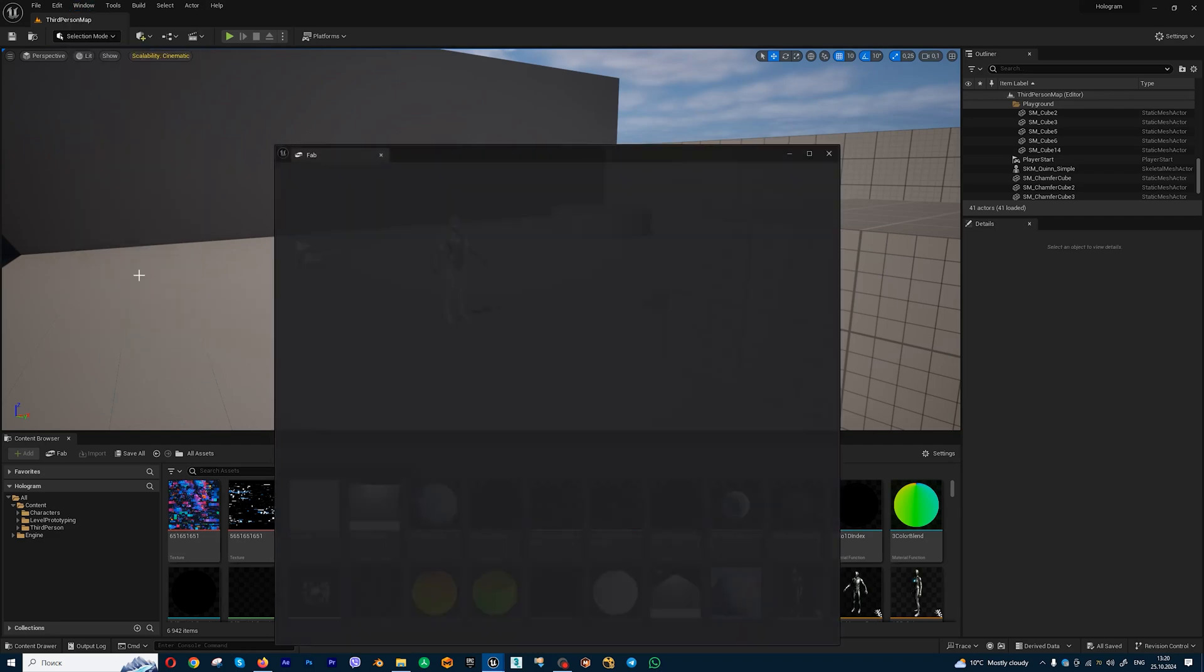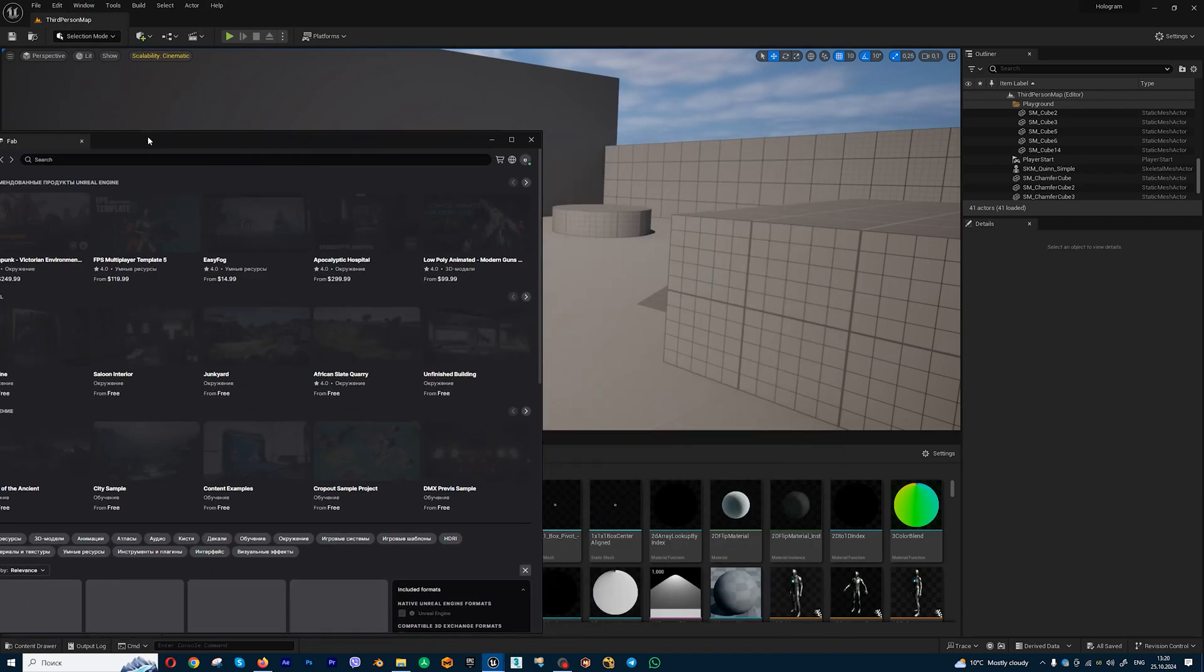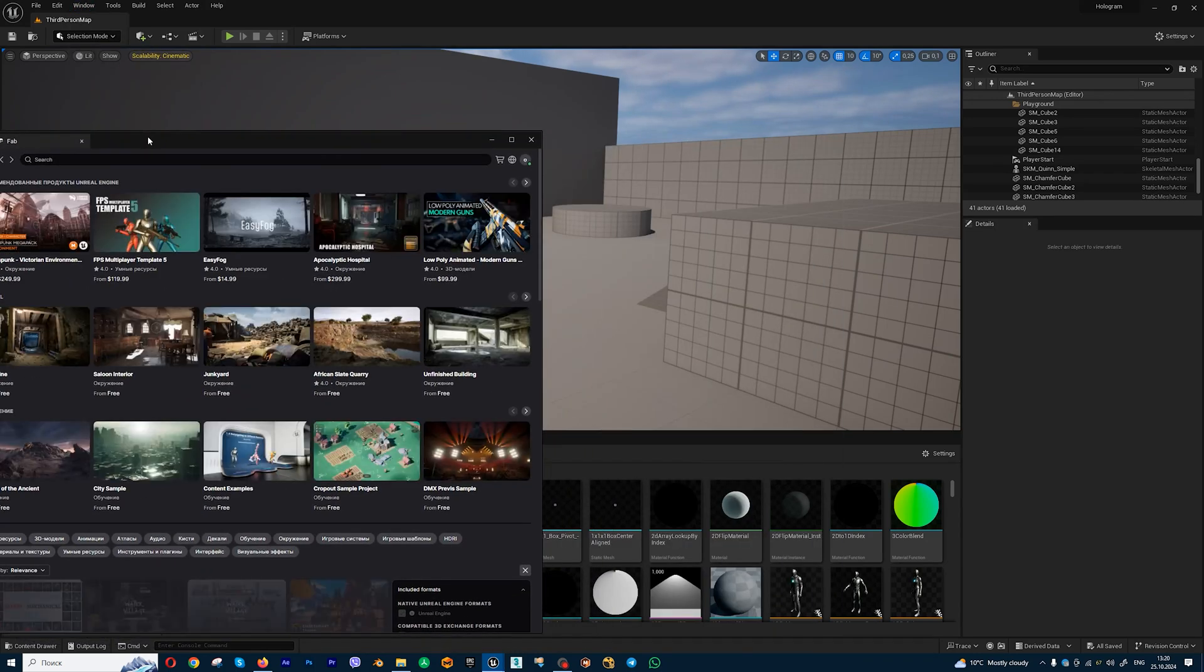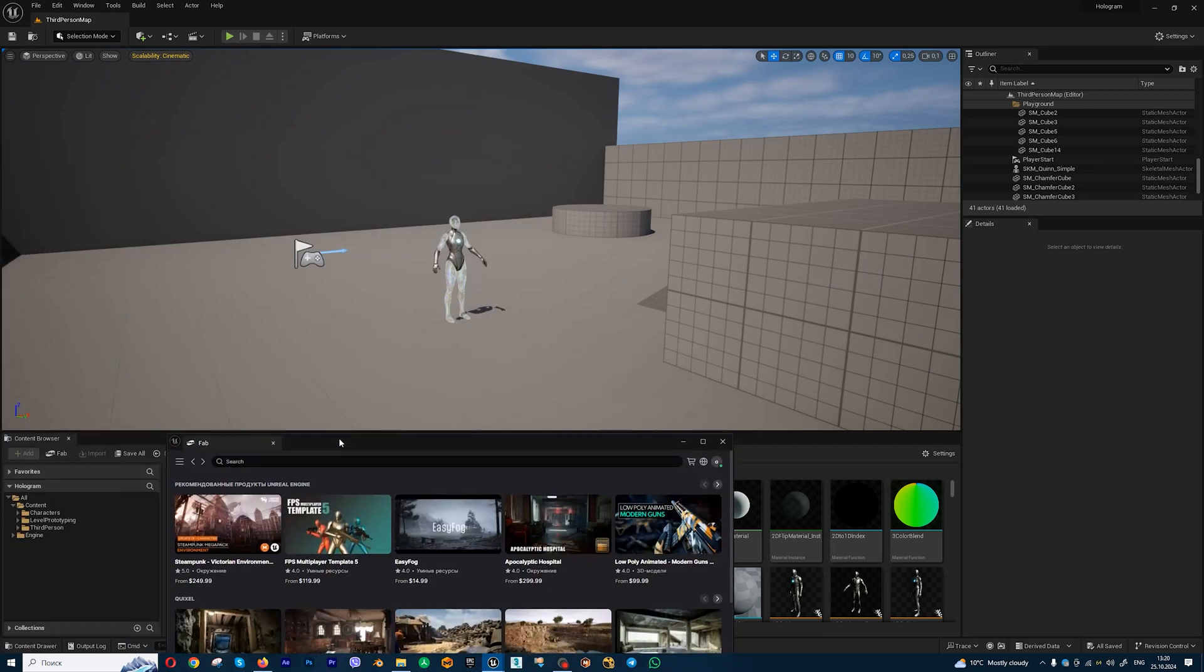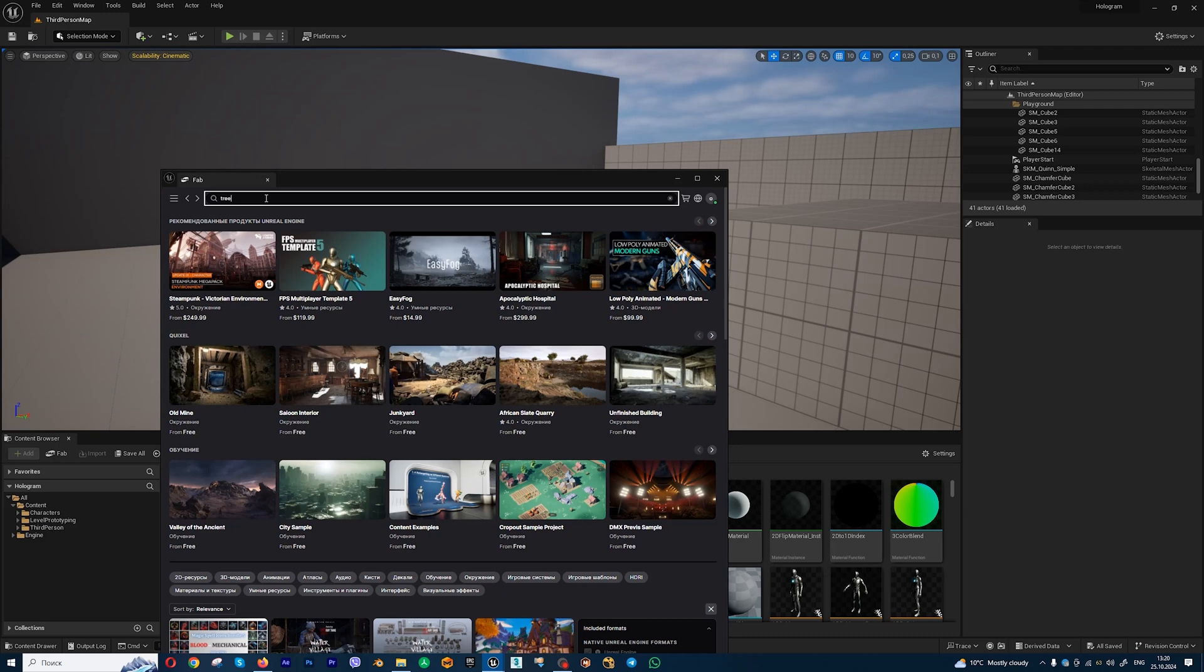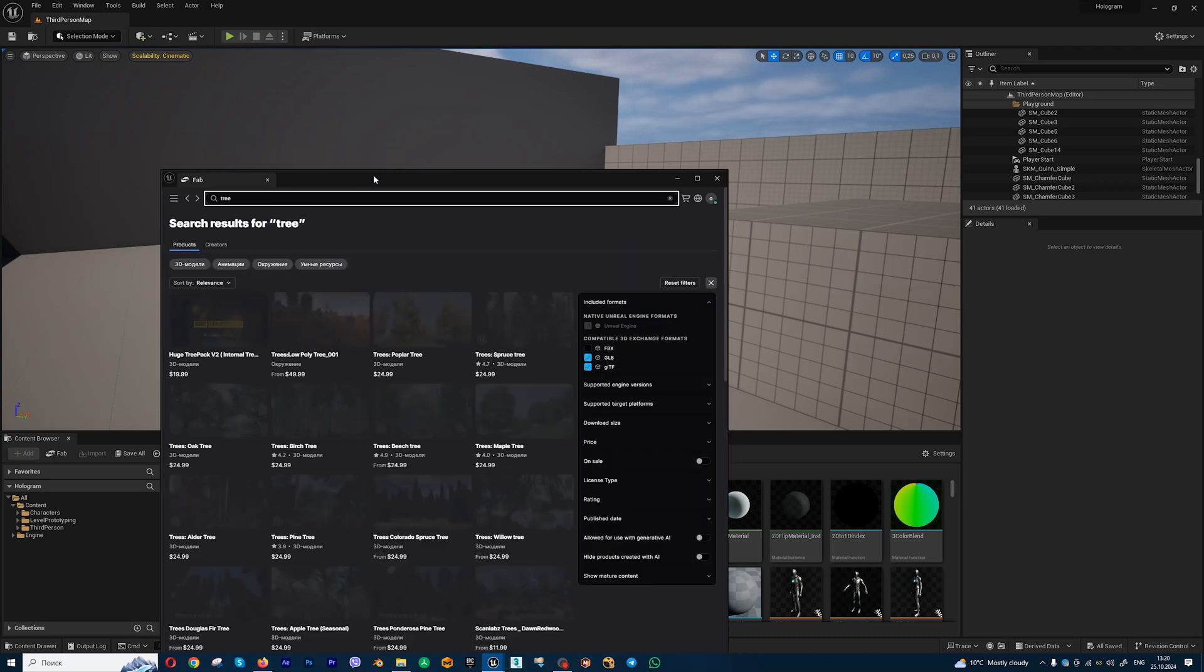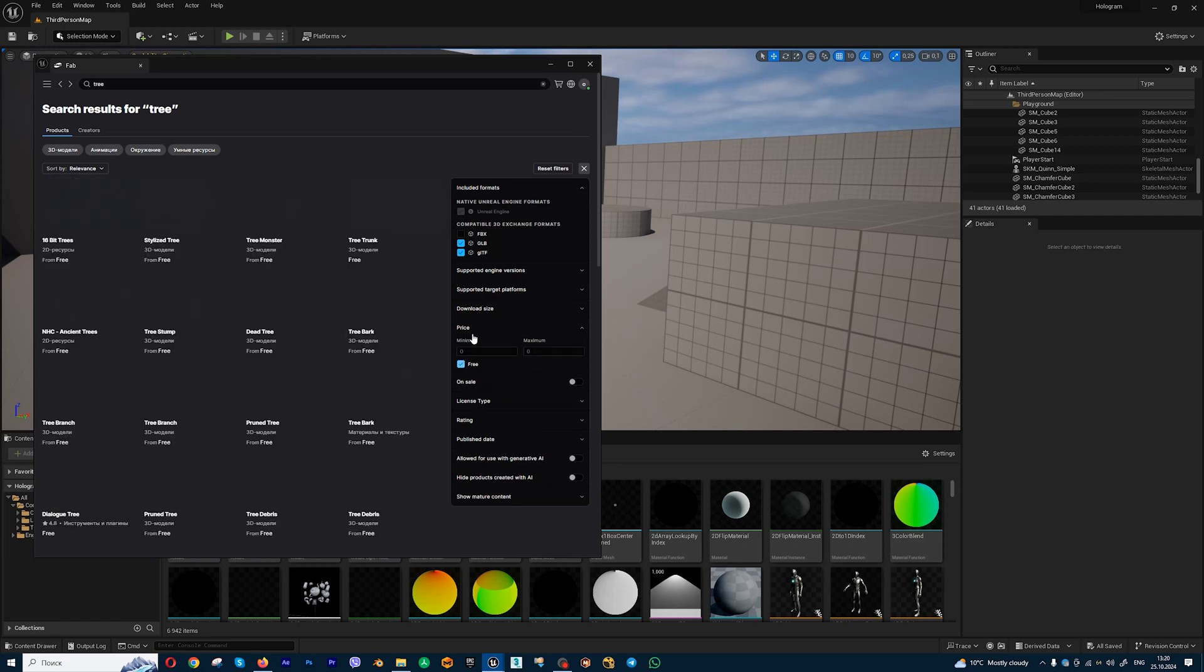And add products, assets, models in your project. Let's type for example tree. If you want to find free 3D models, let's go to price and choose free assets.